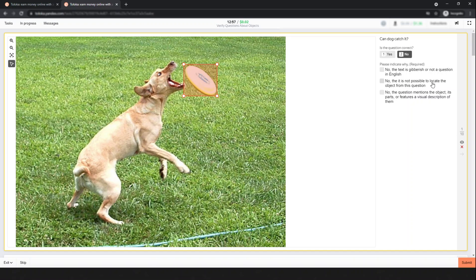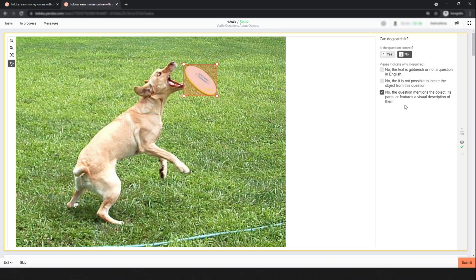And the third: 'The question mentions the object, its parts, or features, or visual descriptions.' So I think this is the correct choice. But in quiz mode, after you submit you might find an error. I don't know why it's wrong. Anyway, according to the instructions, this should be correct.